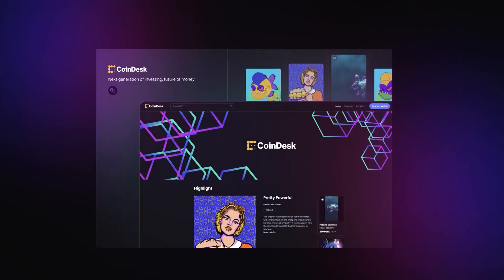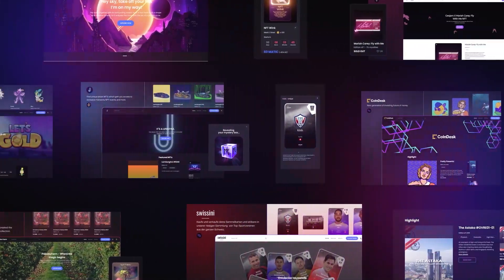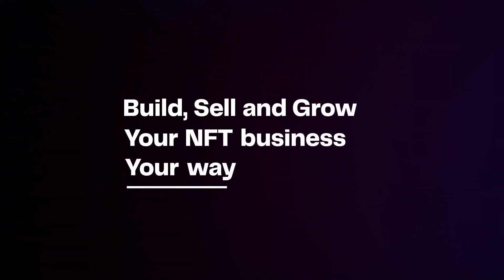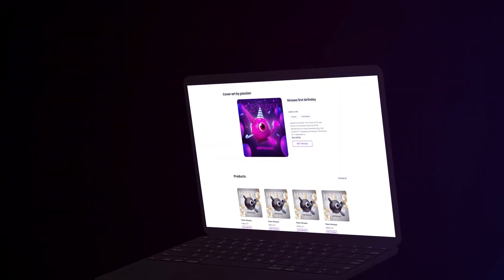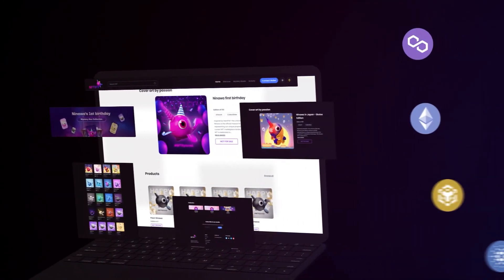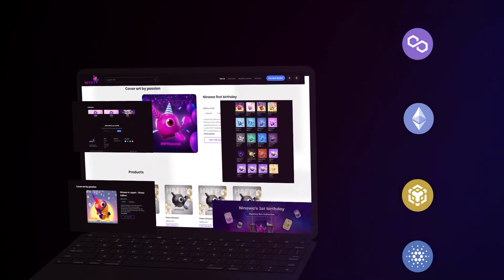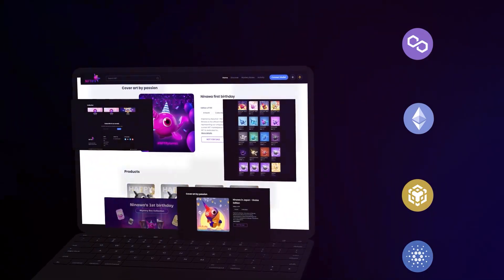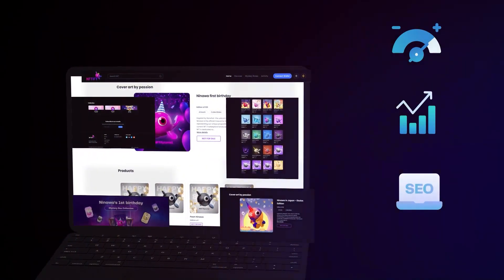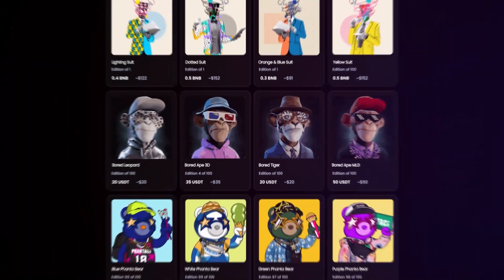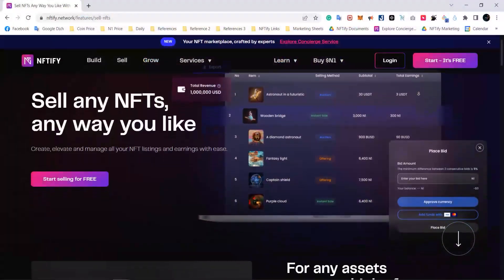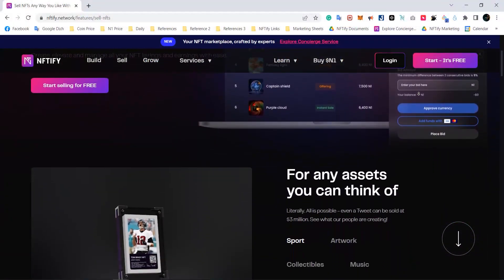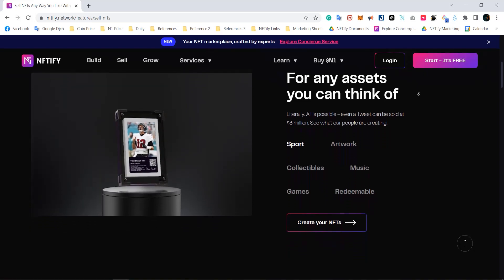Trusted by more than 15,000 plus NFT businesses, Niftify enables individual creators and businesses alike to create NFT marketplaces where you can create and sell NFTs. There's no coding or upfront costs required, and you don't even need to worry about maintenance because everything is already taken care of for you.